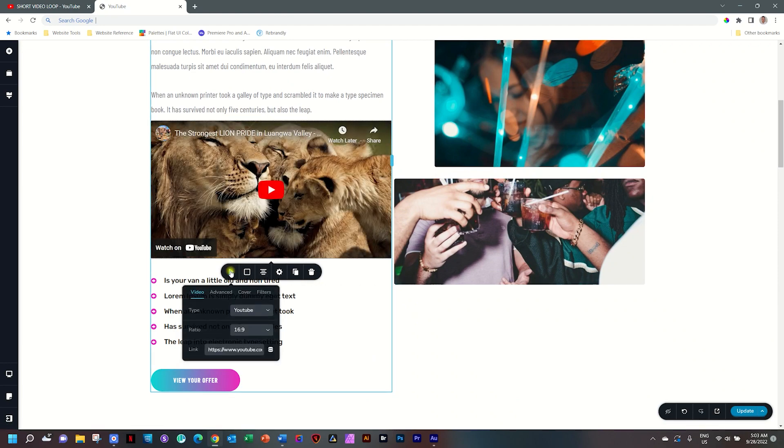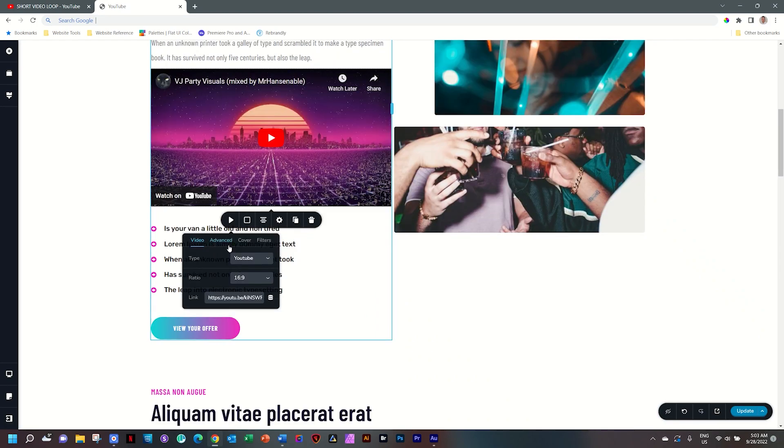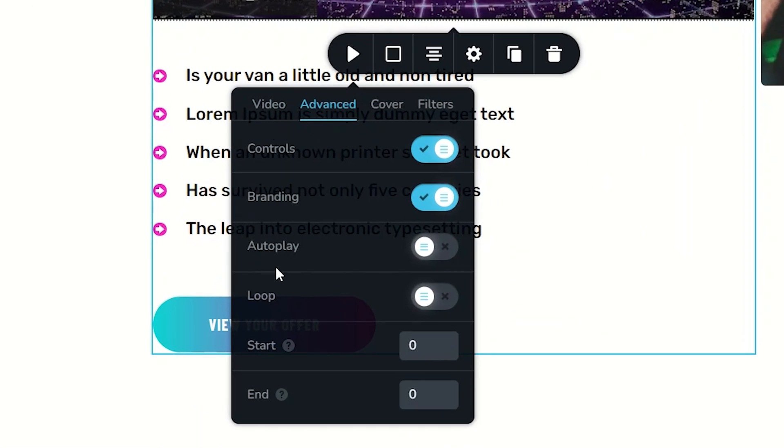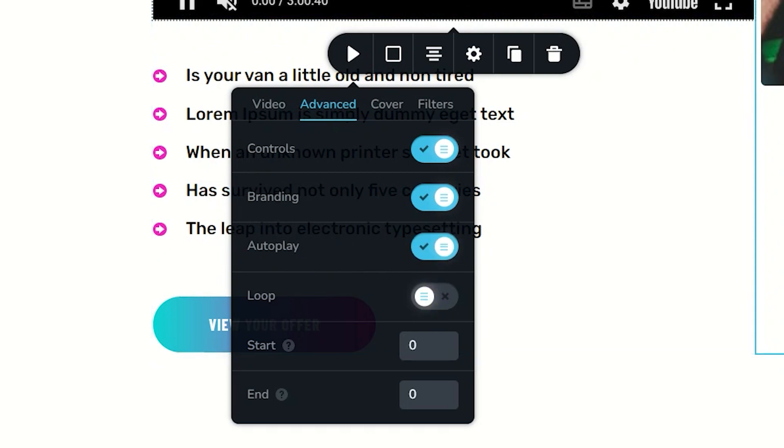Let's bring in our own and I'll paste the YouTube link. We go over to advanced and here you will see the option for autoplay. Select autoplay,